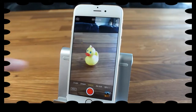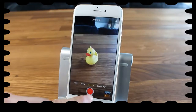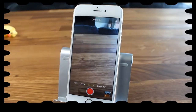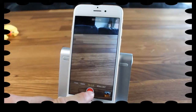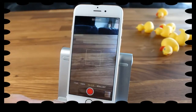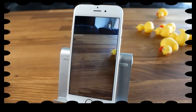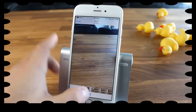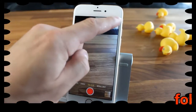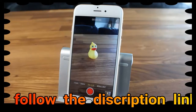Moving over, we have Slow-mo mode, which records slow motion video. Tap Slow-mo, record something moving, and stop it — when you play it back you can see the video is slowed right down. We'll also go through the slow motion settings in the settings section. Up top you have the flash light which you can turn on, off, or set to Auto.